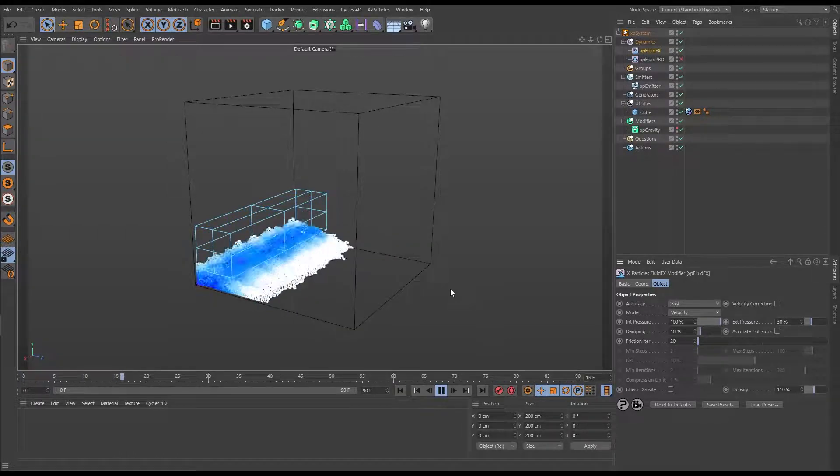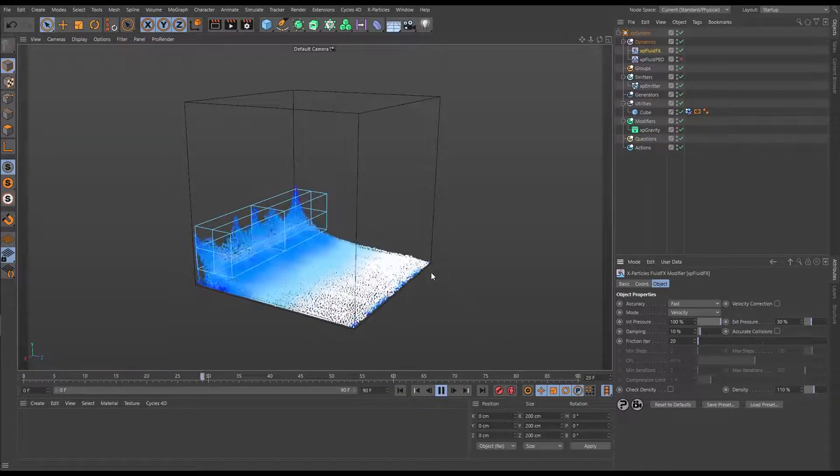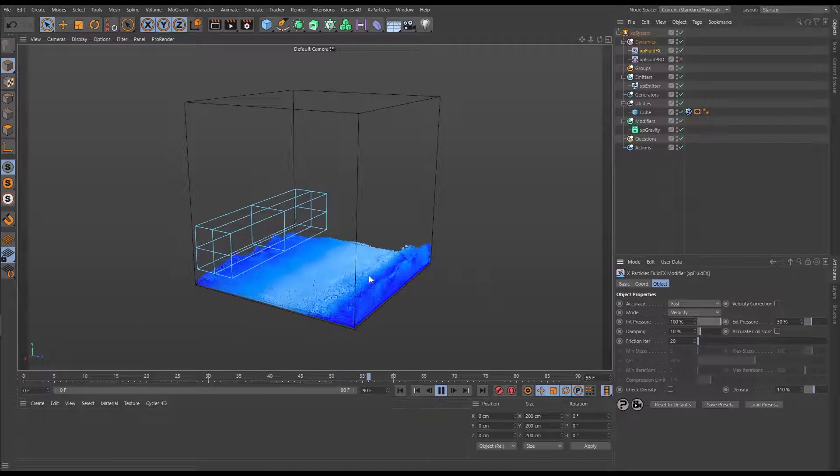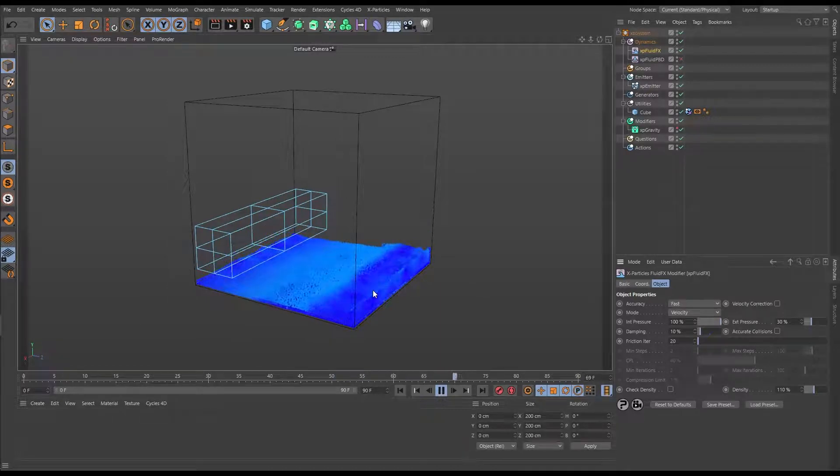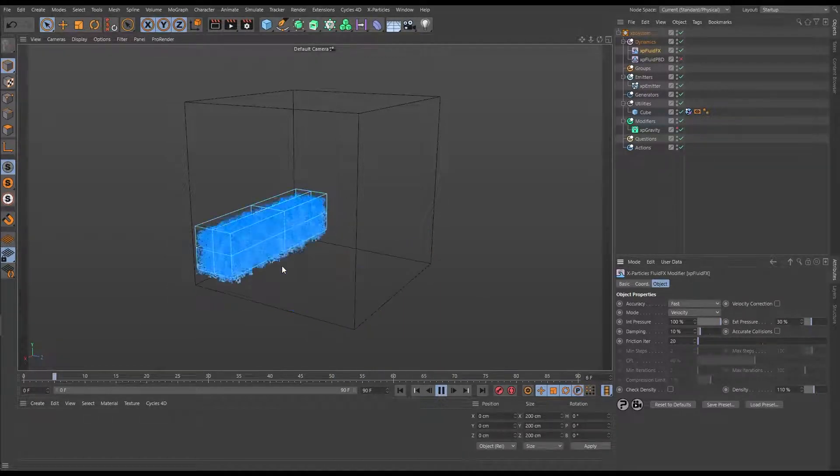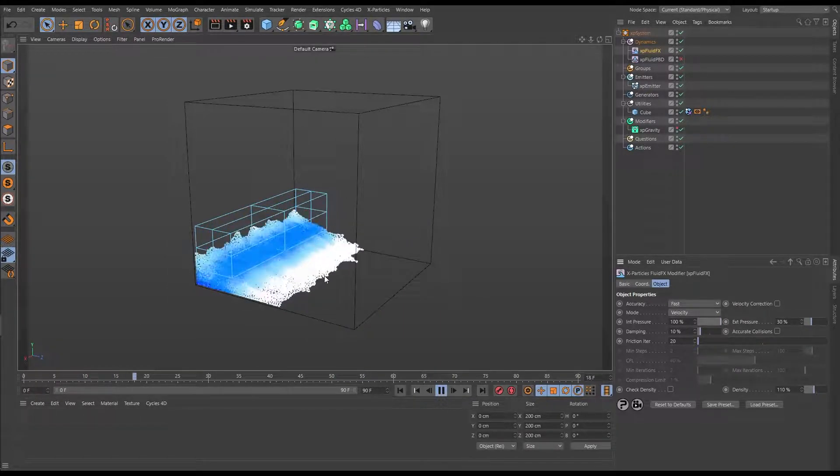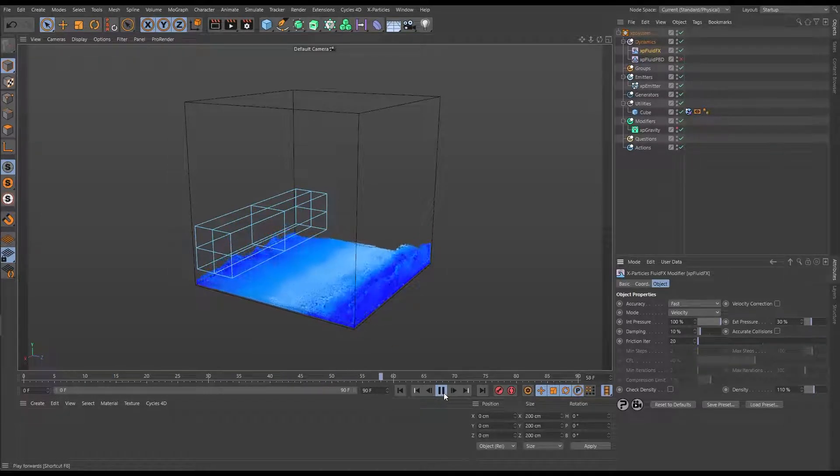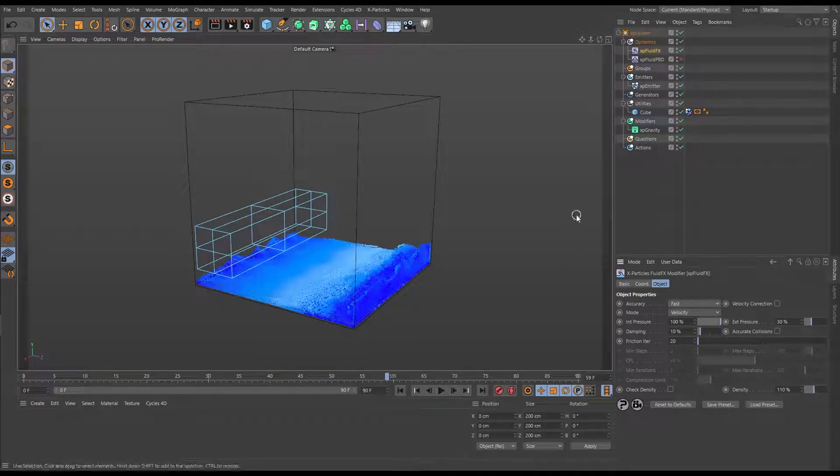and we're getting a very nice fluid sim. Slightly different this time. It's got its own unique look but it's looking pretty nice and it's moving well. So why would you choose Fluid FX over the other one?